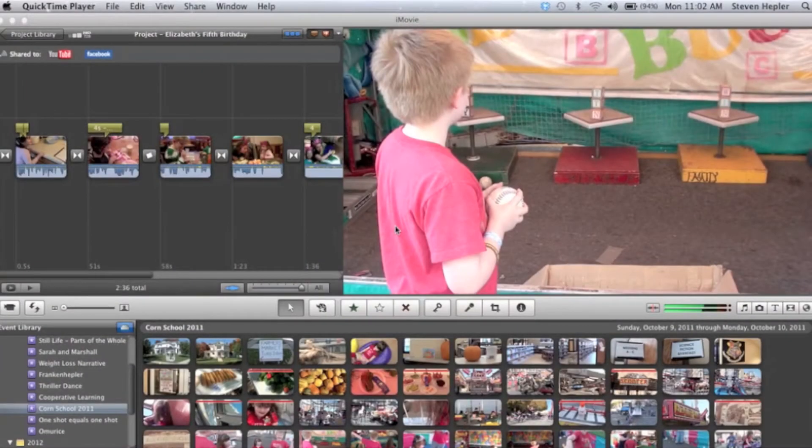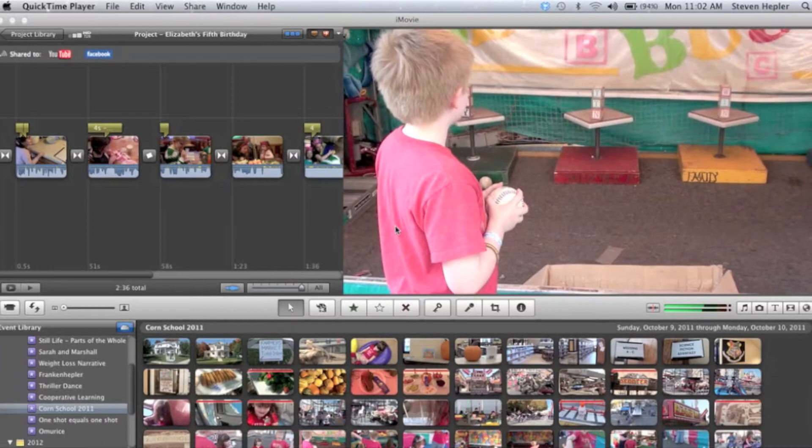How's it going Fruport Media? I wanted to do a quick review today on the difference between your project library and your event library.